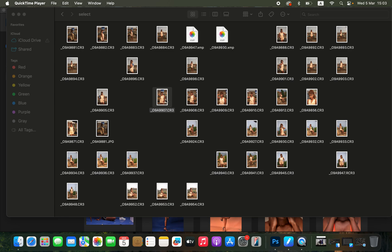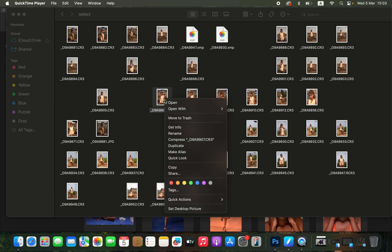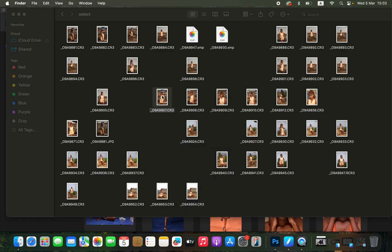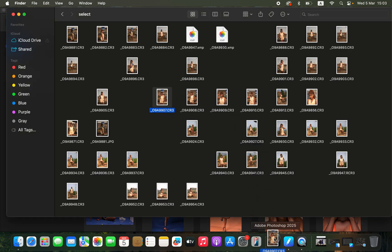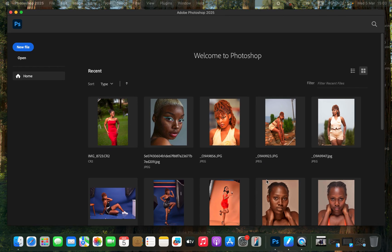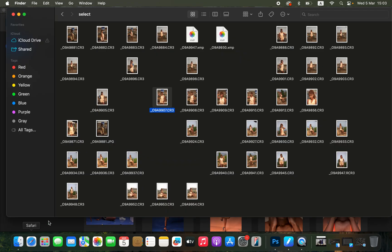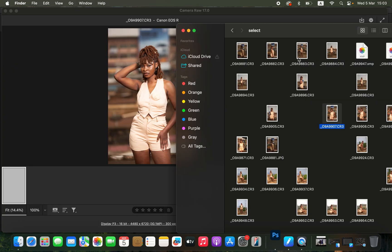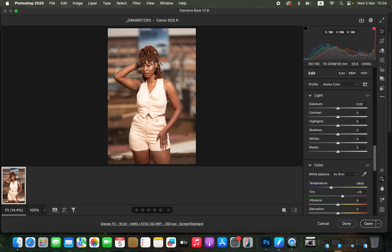Step number one: import the image into Photoshop to open it in Camera Raw. Just come to the image that you want to edit and simply drag the image into Photoshop. When you drag and drop the image into Photoshop, it automatically opens up the Camera Raw filter, as you can see.